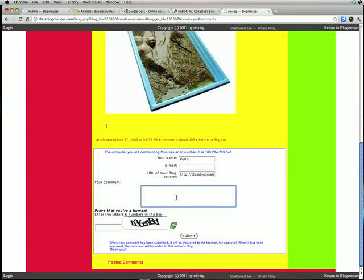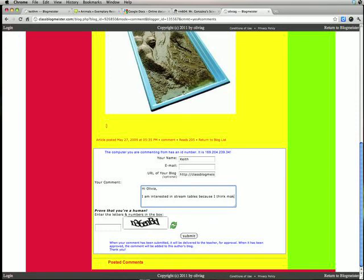So I'm gonna tell this person. Hi, Olivia. I am interested in stream tables because I think making models of natural phenomena, see how fantastic, is a great way to learn how nature works.